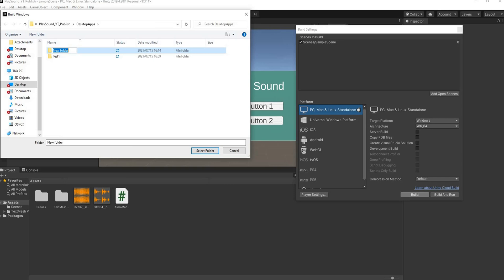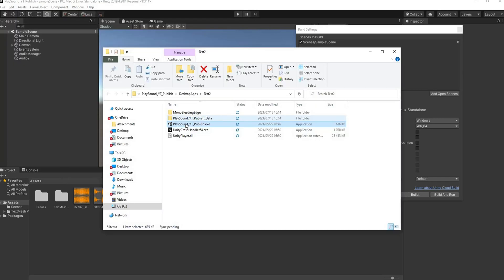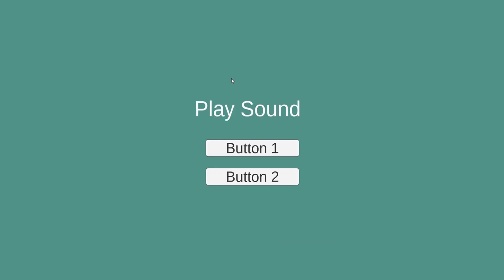We'll create another folder and we'll call this Test 2. Now we can run this application and everything should work fine. Now I can test Button 1 and I can test Button 2.